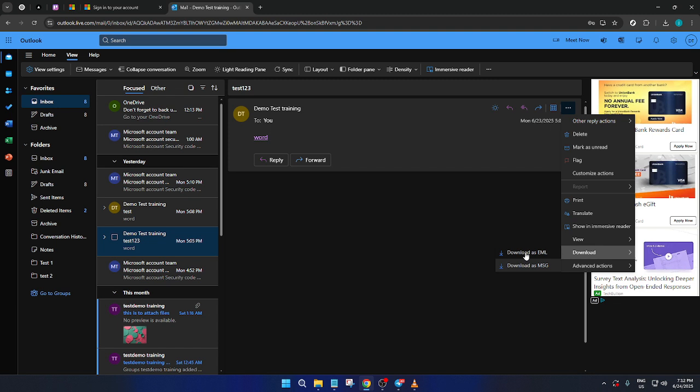On the other hand, an MSG file is specific to Outlook and keeps the message in its native format, which may offer better compatibility if you plan to use the file solely within the Microsoft ecosystem.